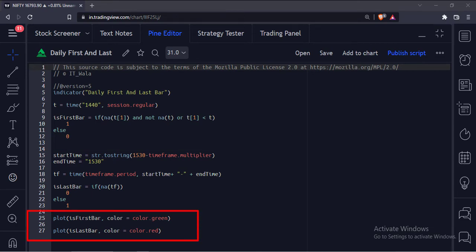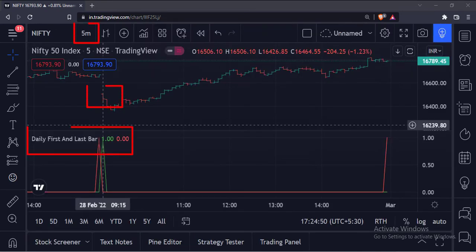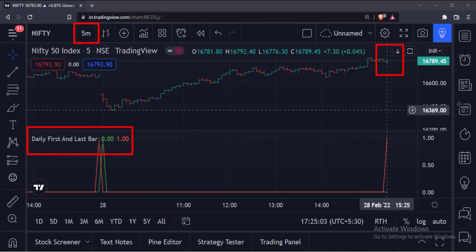Finally, we plot if we have found the first and last bars of the day in green and red colors respectively. Let's add this indicator to the chart. As you can see, we are on the 5-minute timeframe, and this is the first bar of this day, so the green line shows 1 over here. And this is the last bar of this day, so the red line shows 1 over here.